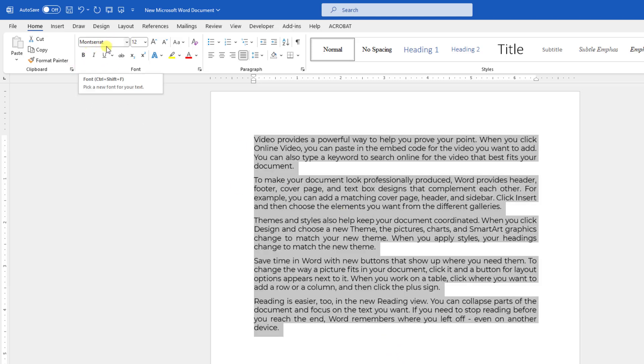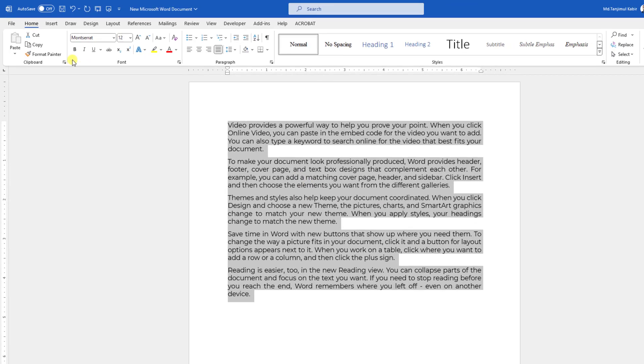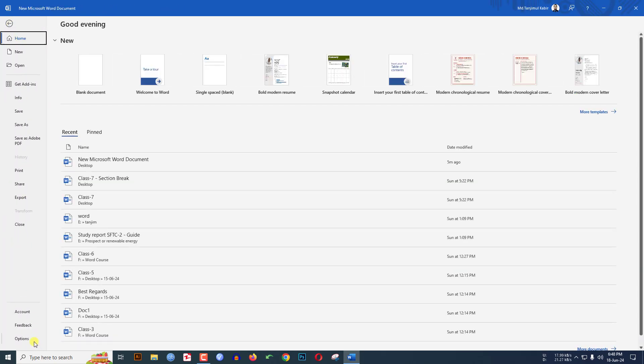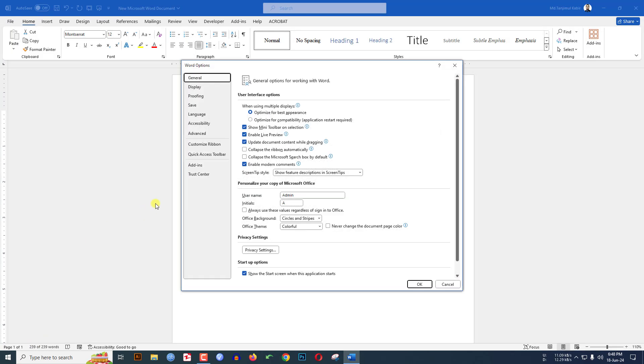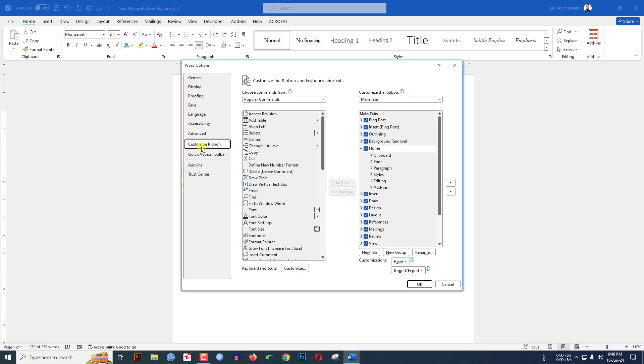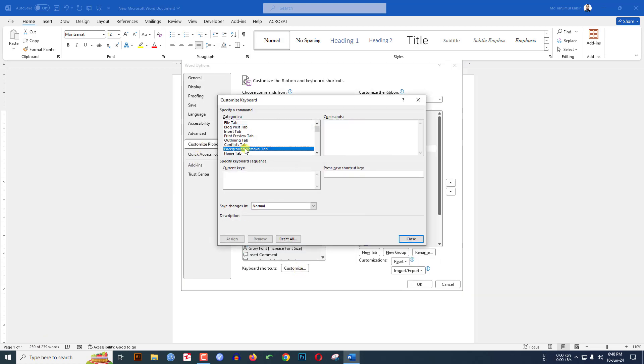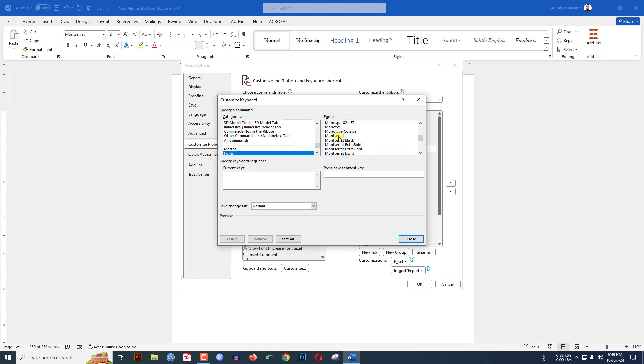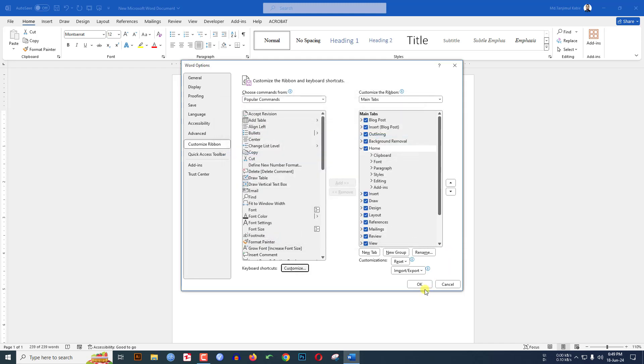If you want to remove this shortcut, again go to File, go to Options, go to Customize Ribbon, Keyboard Shortcuts. Find here Font and find here the Montserrat font. Here is the Montserrat and you will see the current key. Click on it and click on Remove, click on Close, click on OK.